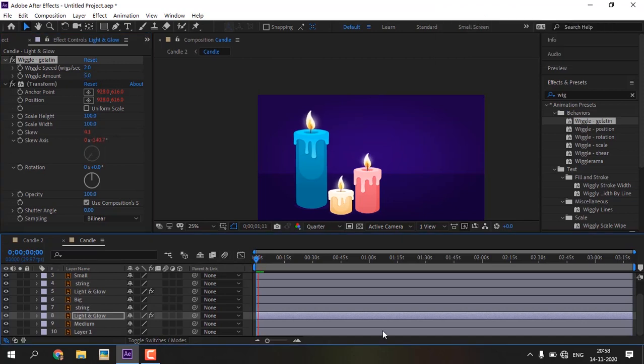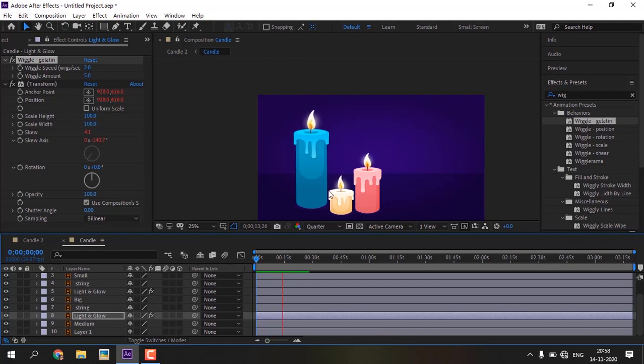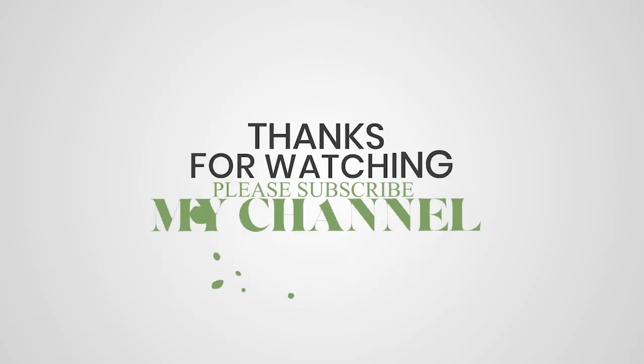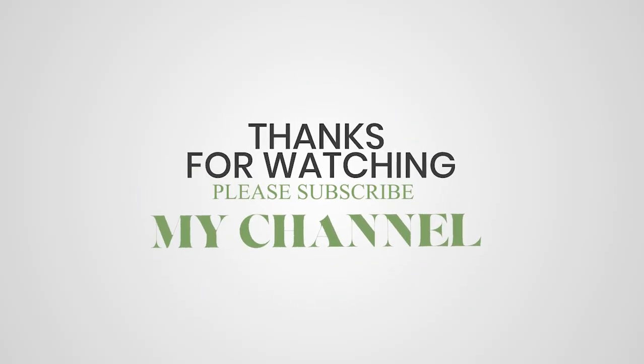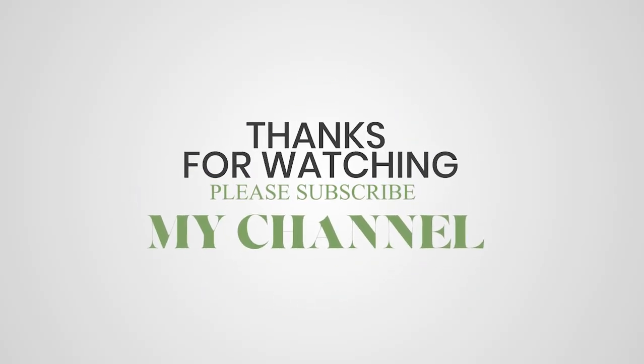The light will move in different styles depending upon the values we gave like this. Subscribe to the channel for more videos.